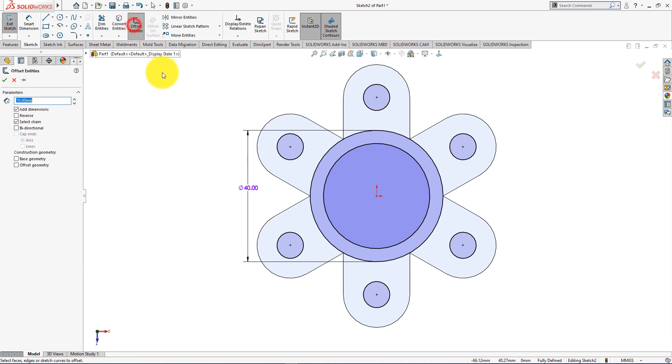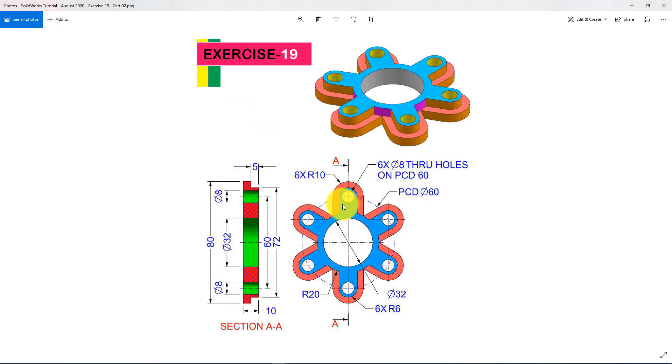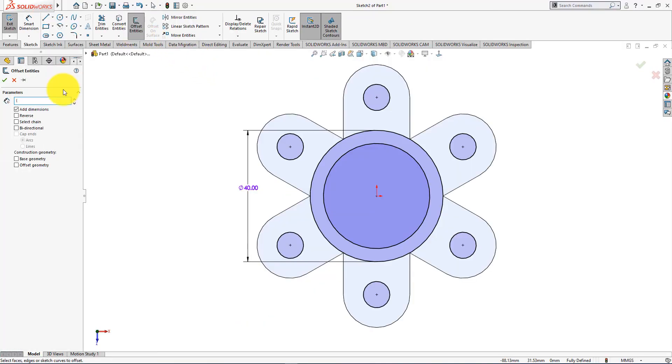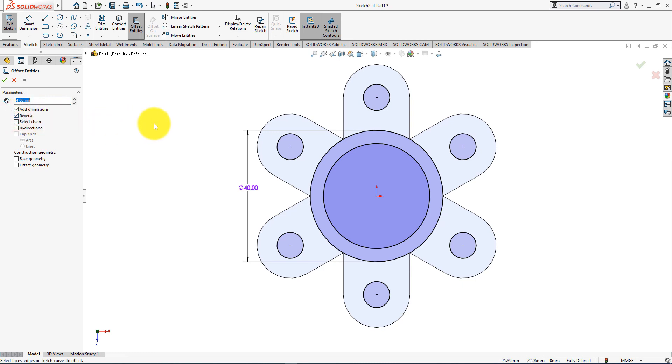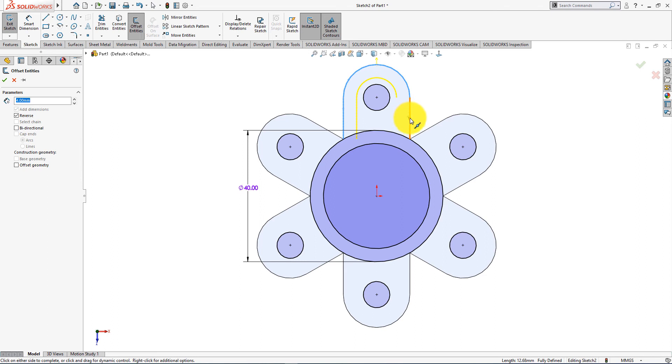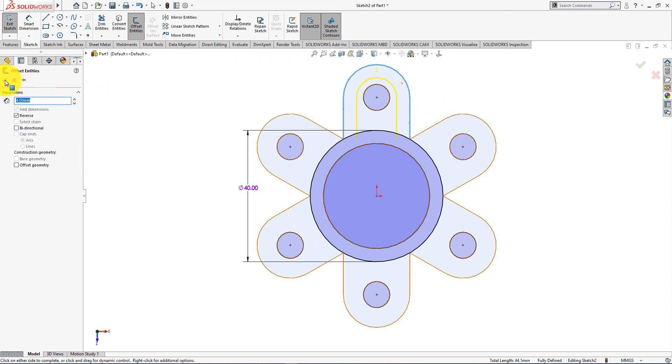Now take offset entities command. Offset distance is 4mm. Reverse direction. Select these entities. Press ok.